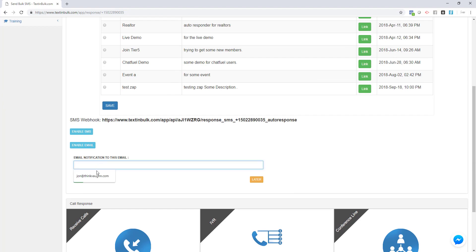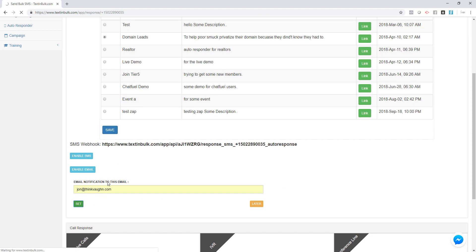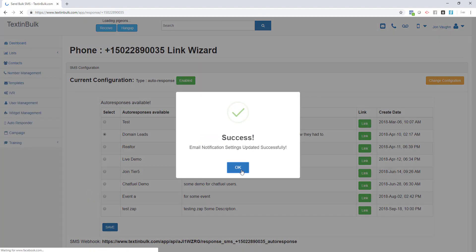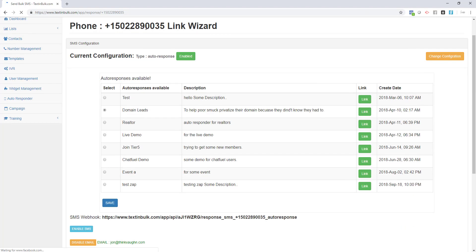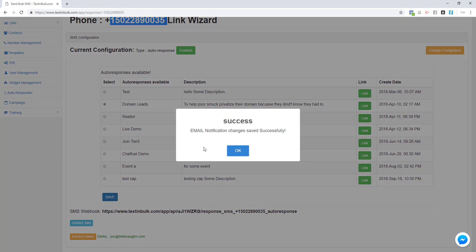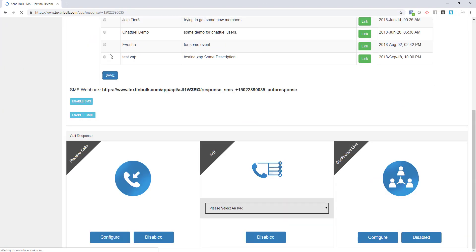Same thing for email. If you would like to get notifications via email every time you get a new message on this phone number, just put in your email address and click the set button. Now every time this phone number gets a new incoming text message, we will send you a notification to your email. Our SMS configuration is now completely configured.